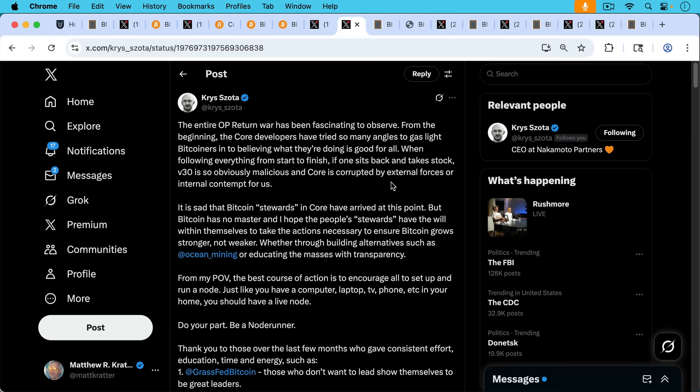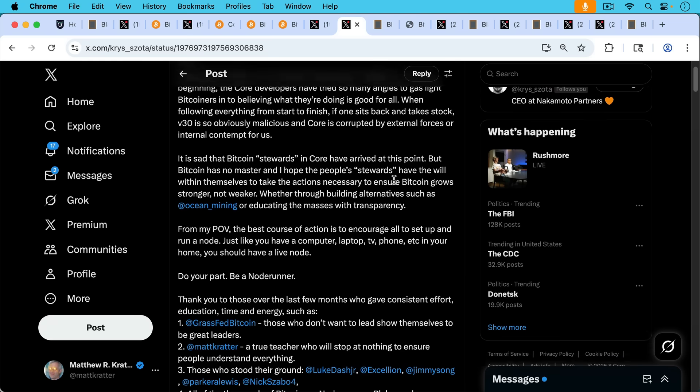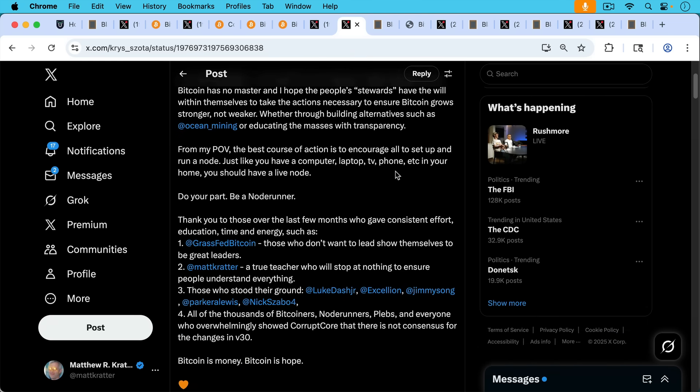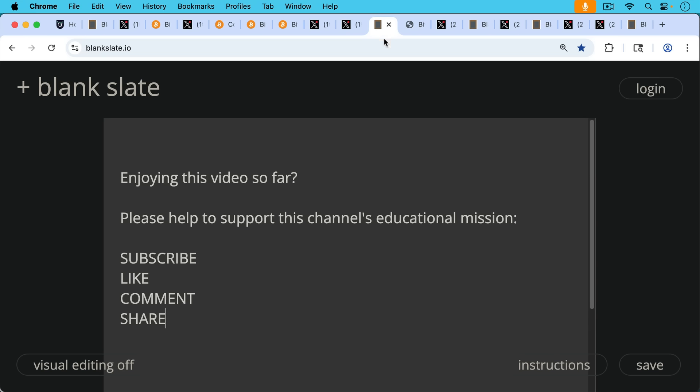He says, do your part, be a node runner. Then he's kind enough to go through and thank Bitcoin Mechanic and thank me, Luke Dashjr, and a bunch of other people.